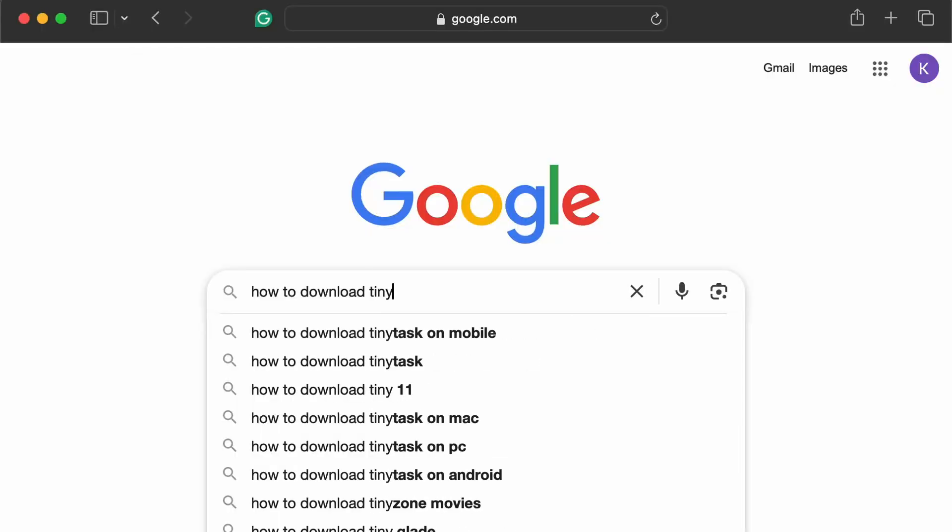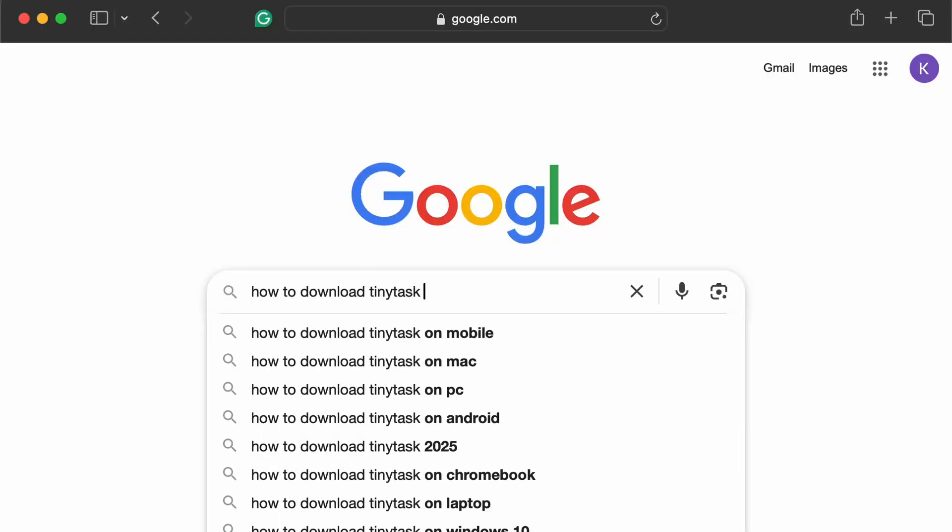How to download TinyTask in 2025? Here's exactly what to do step by step.